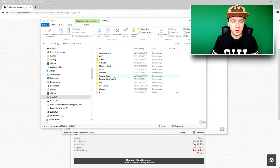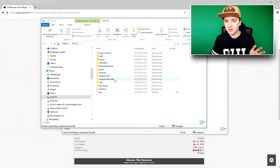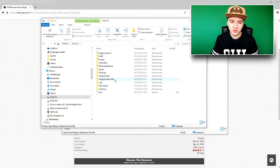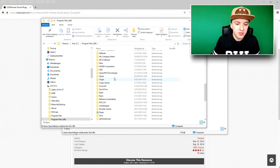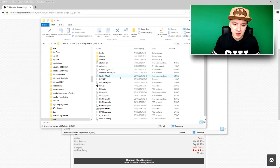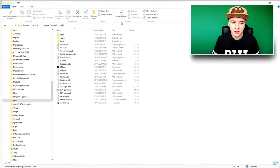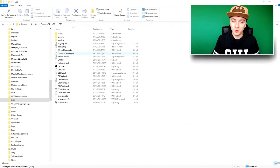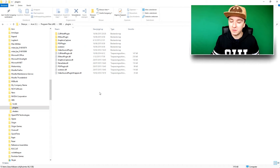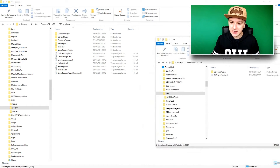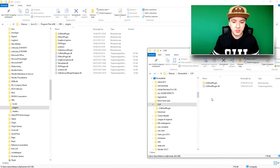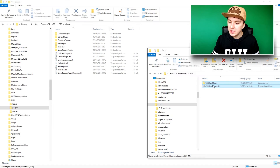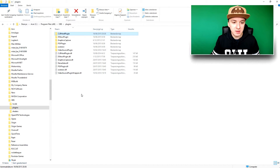Now you want to put the extracted files into the OBS folder. Go to Start, click on PC, go to your C drive, and click on Program Files. Depending on where you installed OBS, you may need to check between 'Program Files' and 'Program Files x86.' Find OBS in the list, open it, go to the 'plugins' folder, then take those two extracted files and drag them into that folder. Boom — everything is installed.